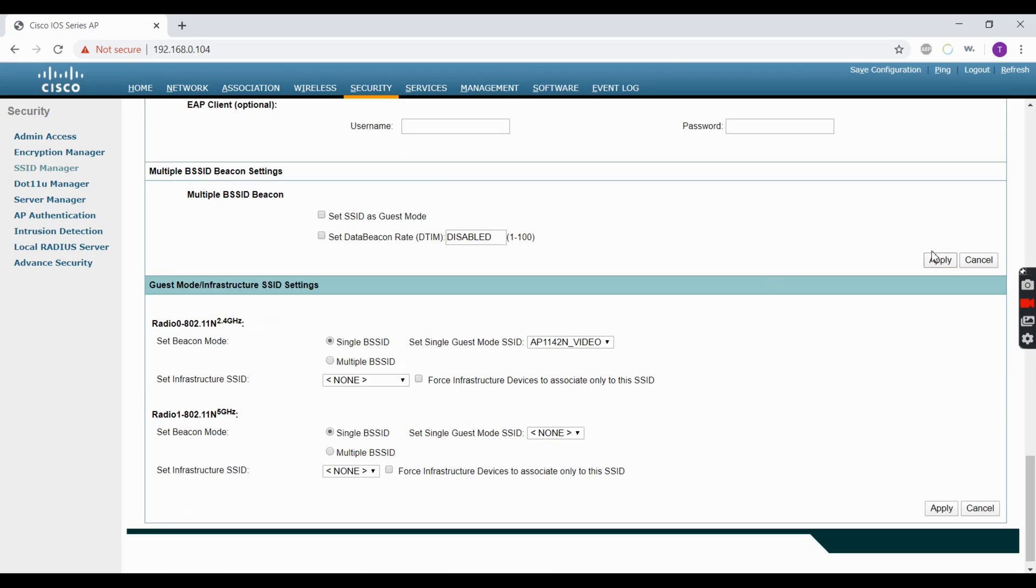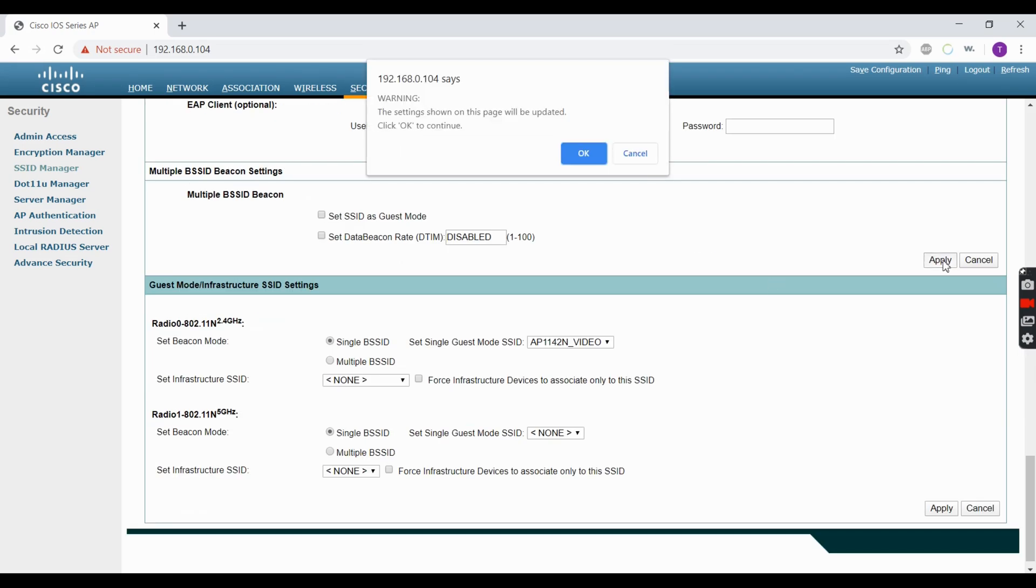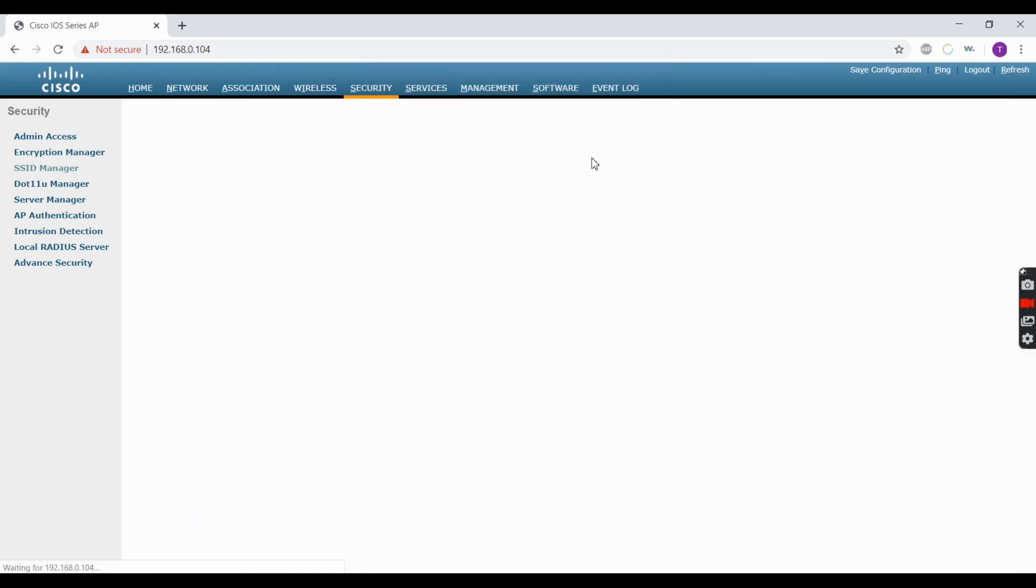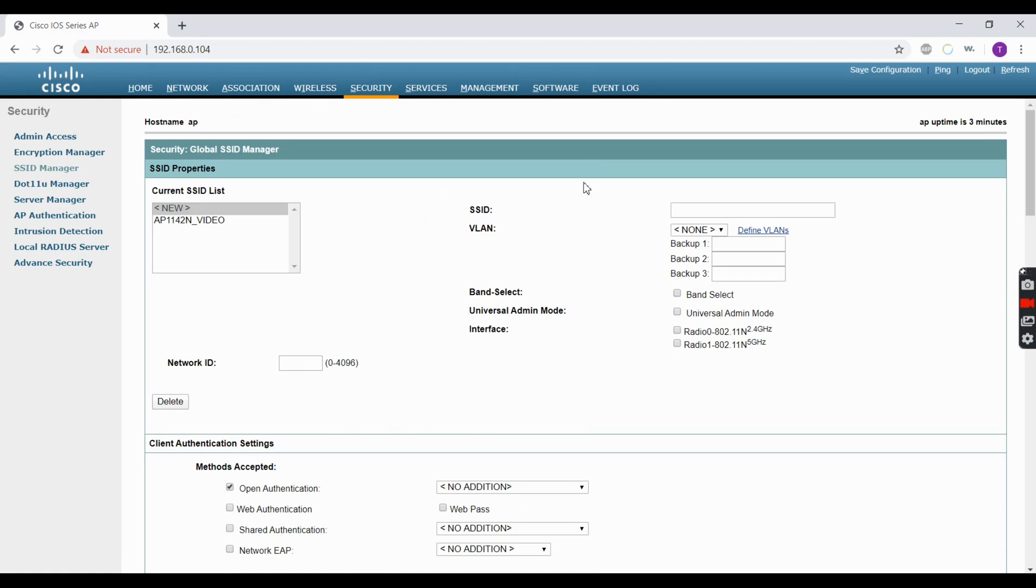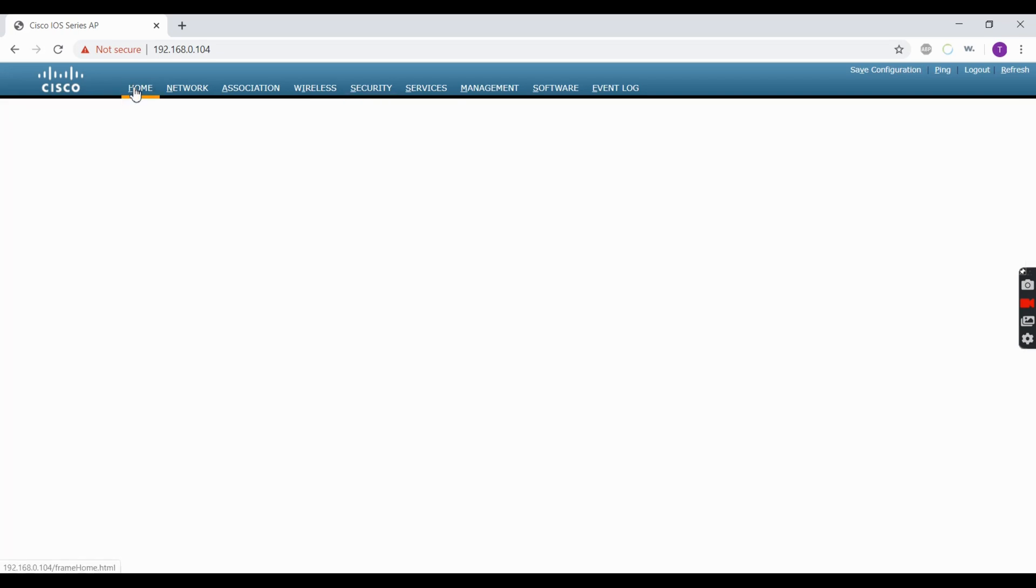Then you hit Apply and OK. Right now your ASCII security is set up. All we really have to do now is turn the radio on. To do that, you go Home.